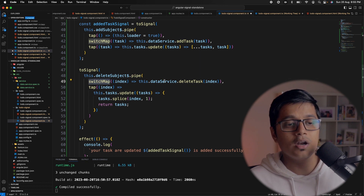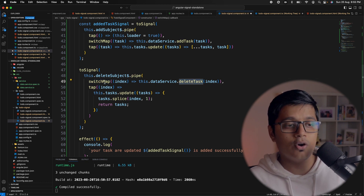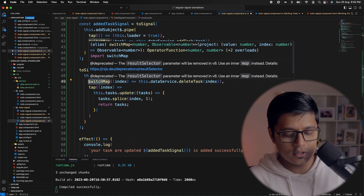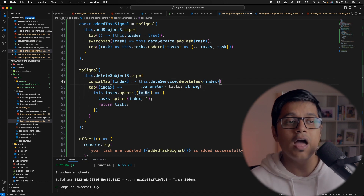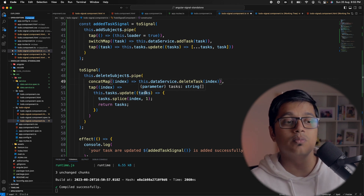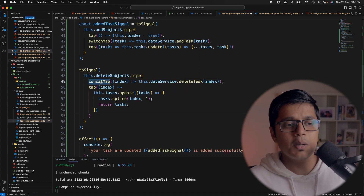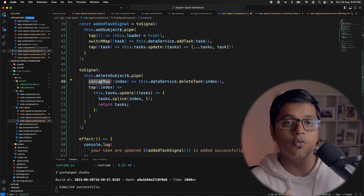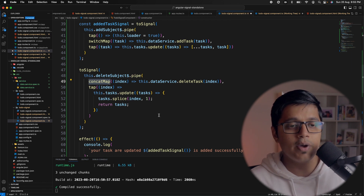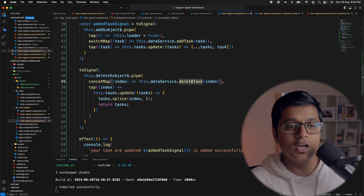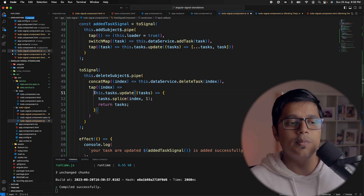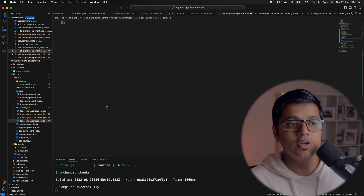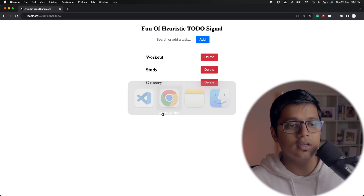What we're doing in the deleteSubject is piping it with switchMap and a tap operator. Here we're actually using concatMap instead of switchMap to call deleteTask, because you can delete multiple items before getting a response back from the server — concatMap is the better choice here. If you want to know when to use concatMap versus switchMap, I have a video linked in the card. We call deleteTask from the data service and whatever index we get back, we update our tasks signal similarly to what we did for add.